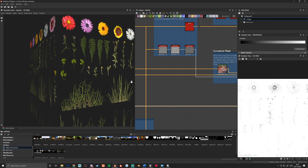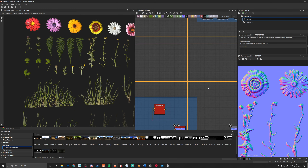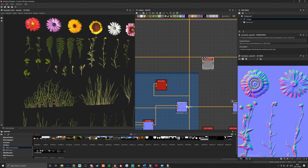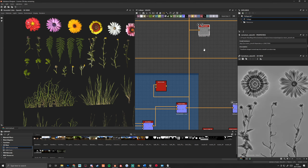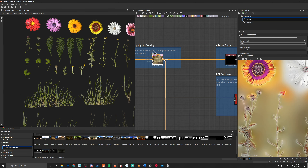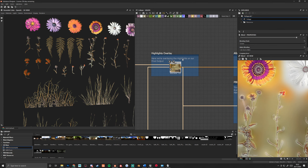With our normal we can run a curvature smooth node, which allows me to get highlight information that I can invert and use as a mask for creating variation in my foliage. I can also use that to create the curvature, which I place on top of my final output. Looking at the difference — off and on — we get this nice little variation going on.